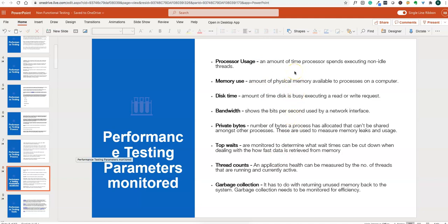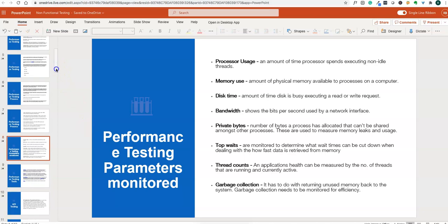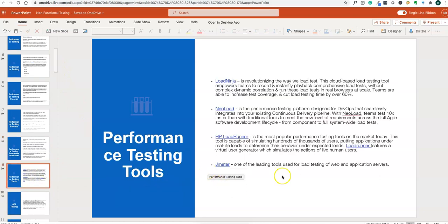Parameters monitored during performance testing include processor usage, memory usage, disk time, bandwidth, private bytes, top waits, thread count, and garbage collection. Some of these are related to programming, so a programming background helps for performance testing. These are just example parameters monitored during performance tests.